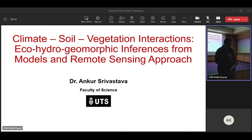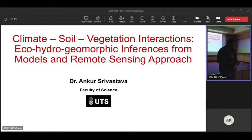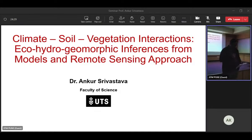Today, at the 52nd Anant Krishnan Colloquium, we have with us Dr. Ankur Srivastava. He's from the University of Technology, Sydney, Australia. Here is a biography of Dr. Ankur Srivastava.